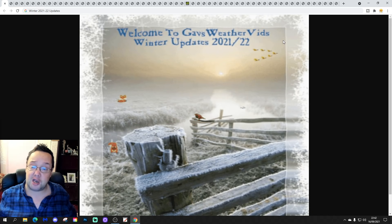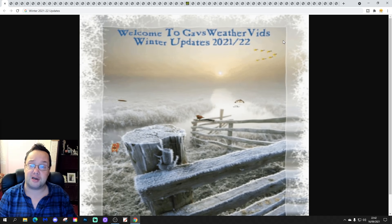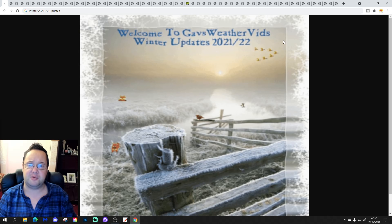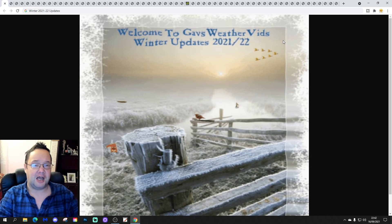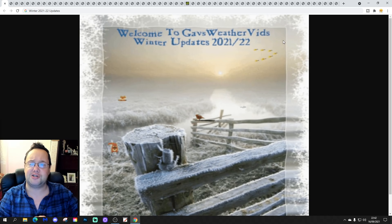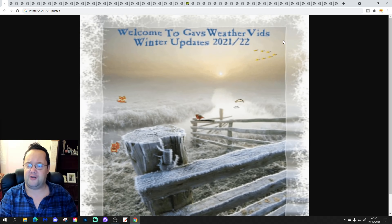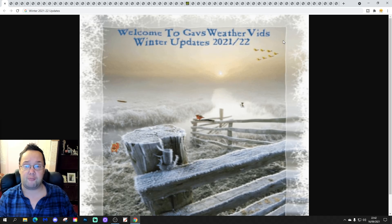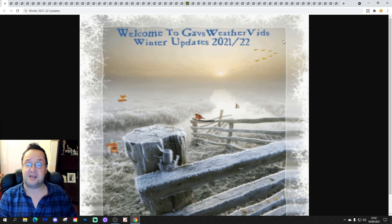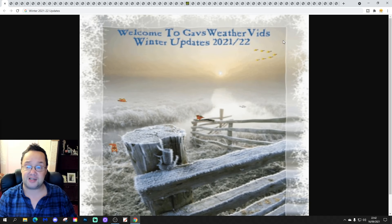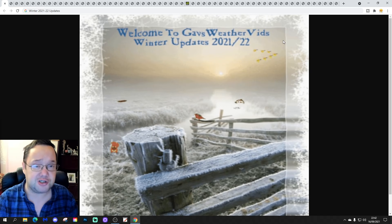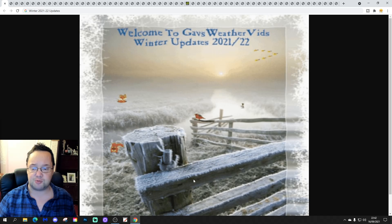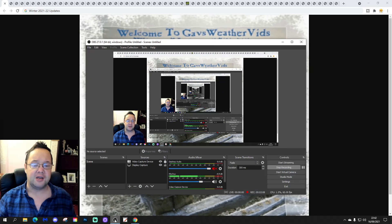A big thank you to Rich for the incredible winter updates gear — I love this year's gear. And thank you so much to Shrine Bruin, my good friend, for getting all of the years together for me for this update. Incredible — thank you so much to both of you.